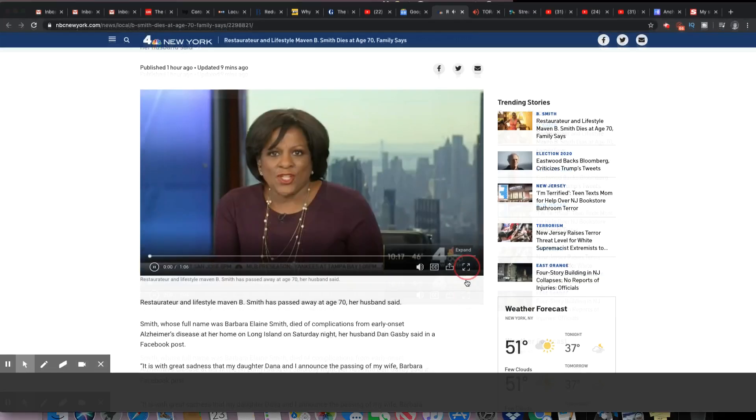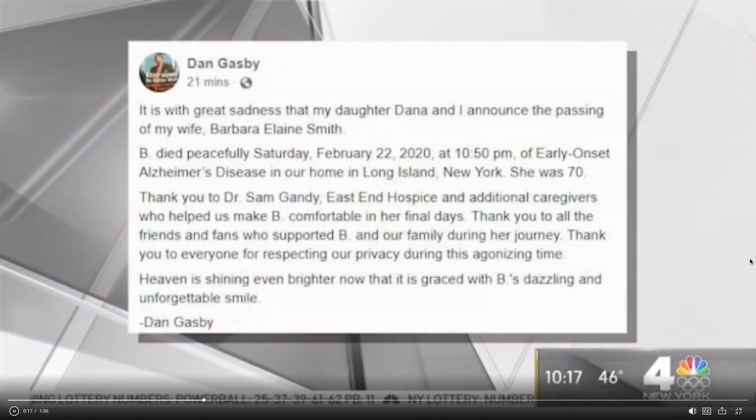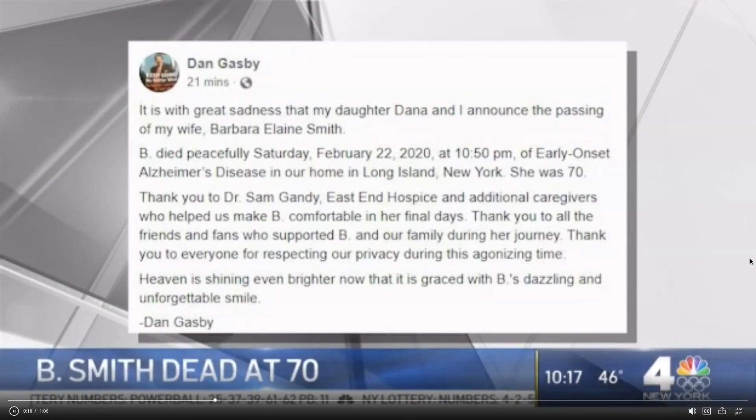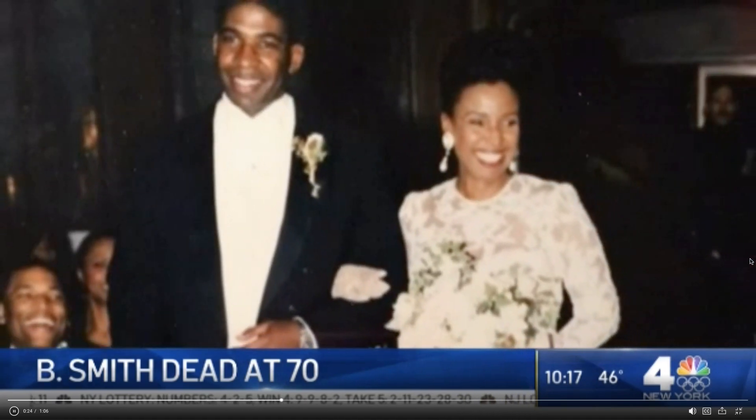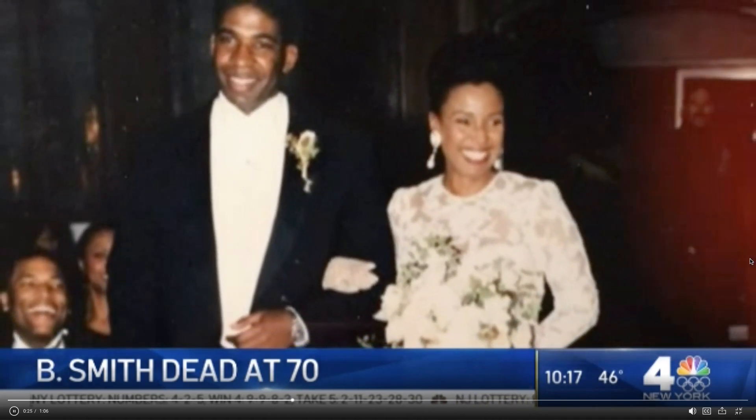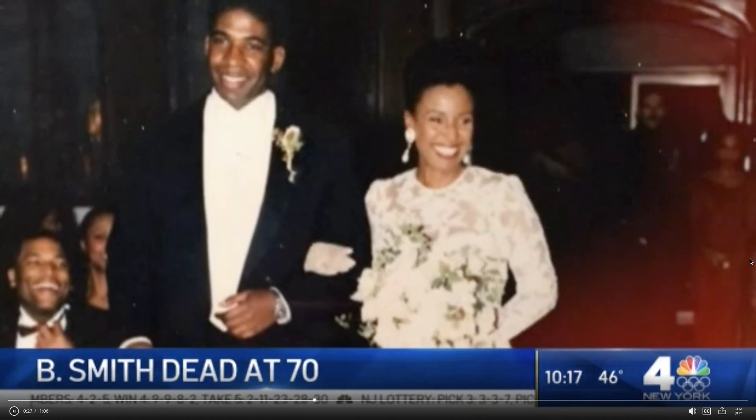Well, our own Chuck Scarborough once called her a domestic goddess. The New York Times labeled her a renaissance woman. And this morning, we have some sad news to pass along about B. Smith, a beloved New Yorker, restaurateur, and television host, and businesswoman. She's died. Her husband, Dan Gadsby, wrote of her passing on Facebook just a little while ago. Barbara Elaine Smith got her start as a model and actress and then moved into food and television, making her mark as a style maven. She'd go on to own restaurants here in Midtown and on Long Island in Washington.